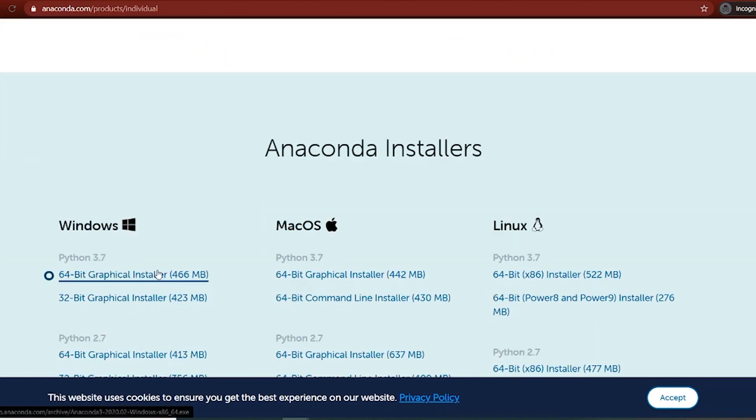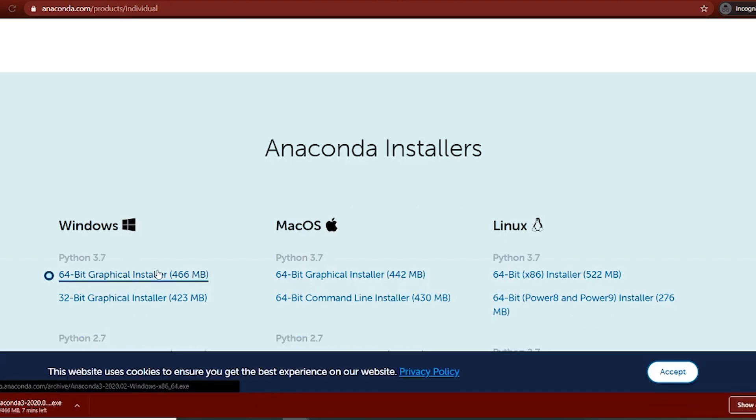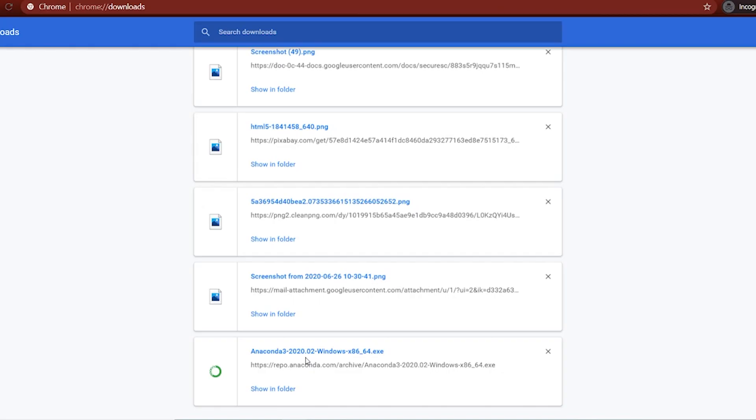64 bit because mine is Windows 10 64 bit. Wait for the download to finish. So my download finished. I'm going to open it.